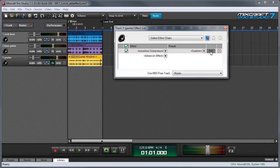The next effect I'd like to talk about is compression. Compression can be a little hard to wrap your head around, but the basic idea is that it makes quiet things louder and loud things quiet. And the reason why you'd want that to happen is because, in the context of a pop song,